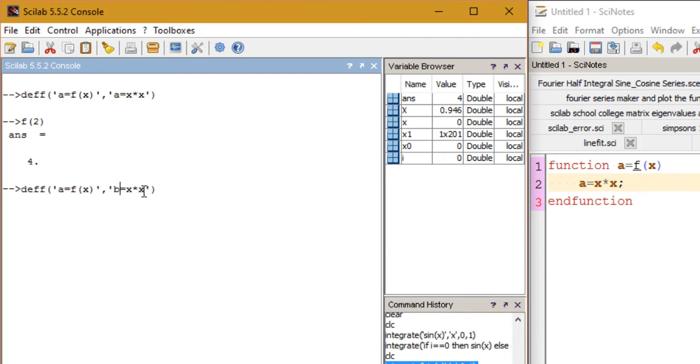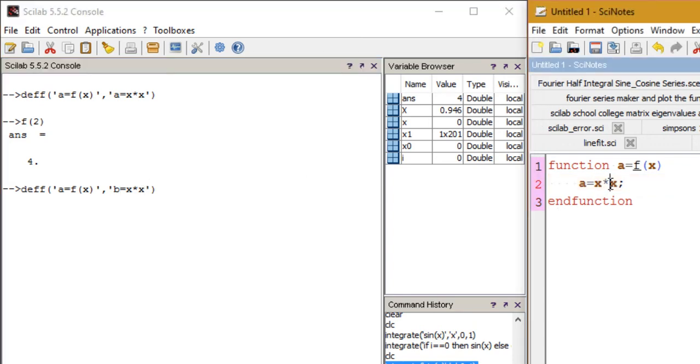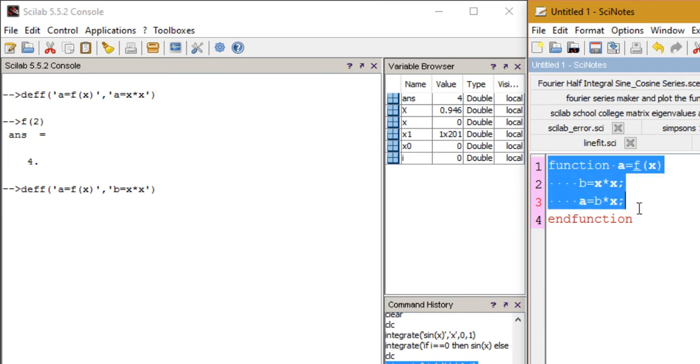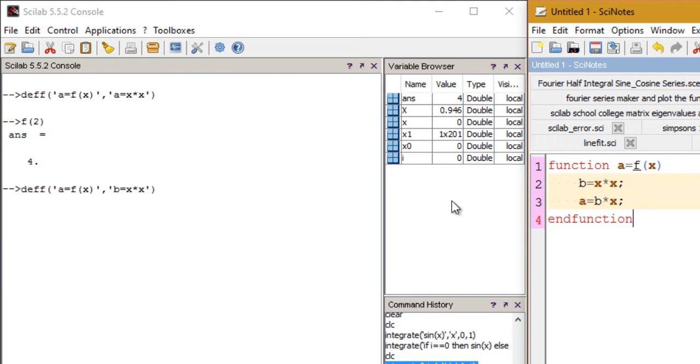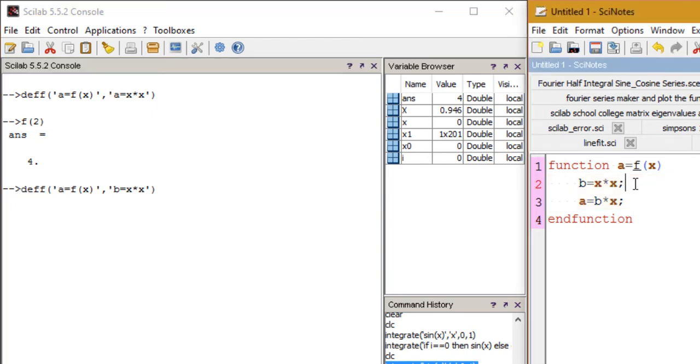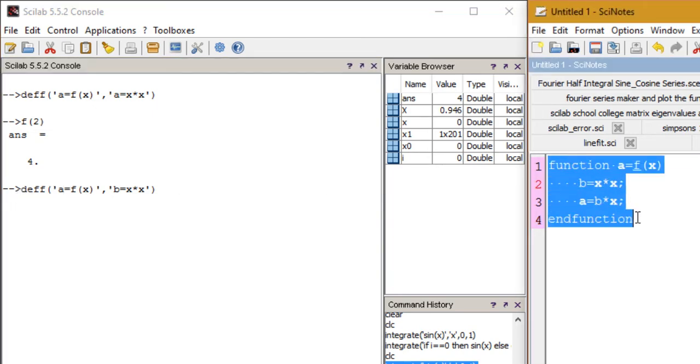Let me show you a new function that looks something like this where first I calculate b, then I calculate a which would be b times x. So let's convert this function into a function that can be created using this function deff. So how can I create a function that has two statements or expressions using the function deff?